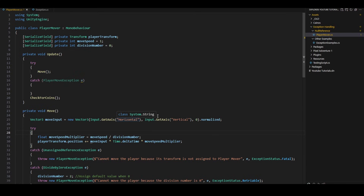But doesn't all of this code seem like too much just to make the player move? We really only need those two lines. All the error handling is adding a lot of boilerplate. Throwing exceptions is also quite costly, so we should definitely not be doing it on update like this. So is there a better way to handle errors without writing all this boilerplate code? The solution is to try to prevent the exception from happening in the first place. I'll remove all of this code and think about how to prevent the exception.